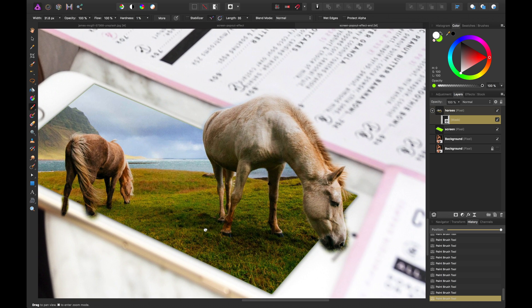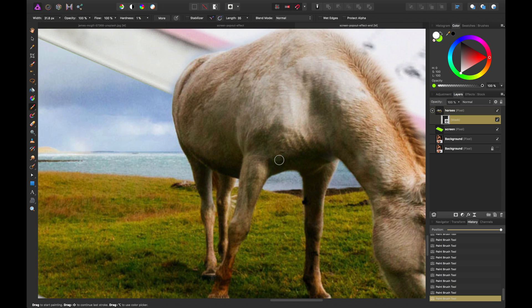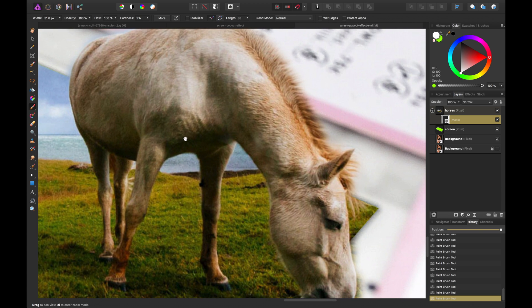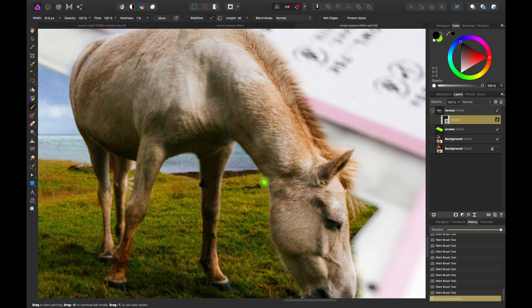All right. So with that done we can go back and refine our mask. And in the same light I'm going to go ahead and swap to black and just go back through and paint this back out.